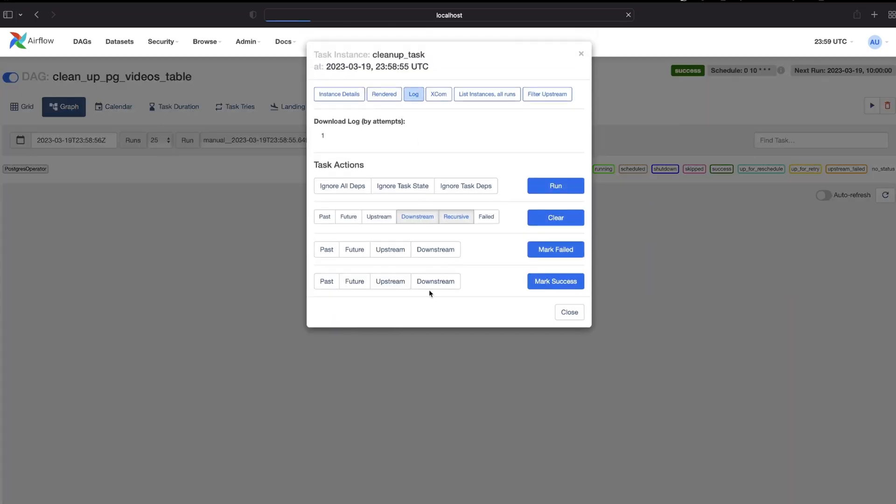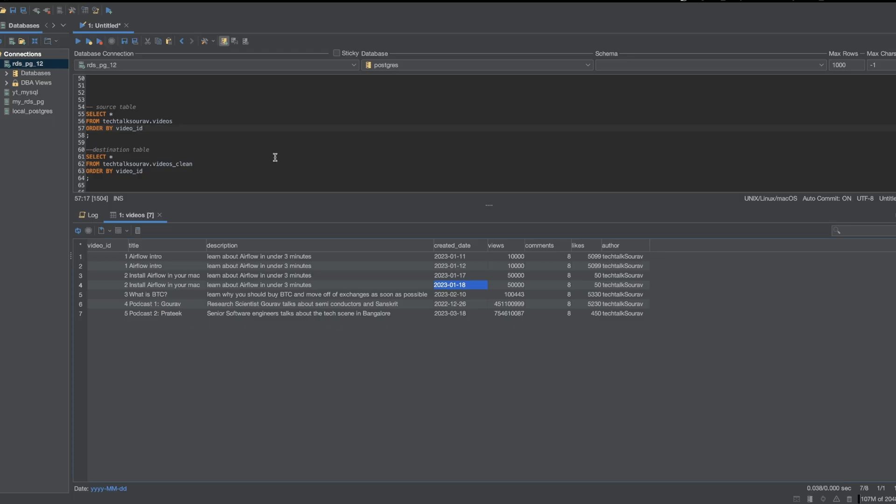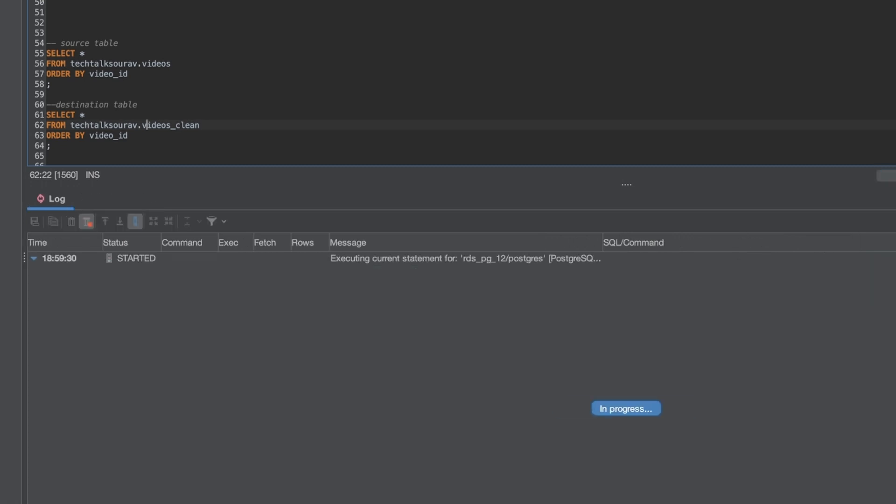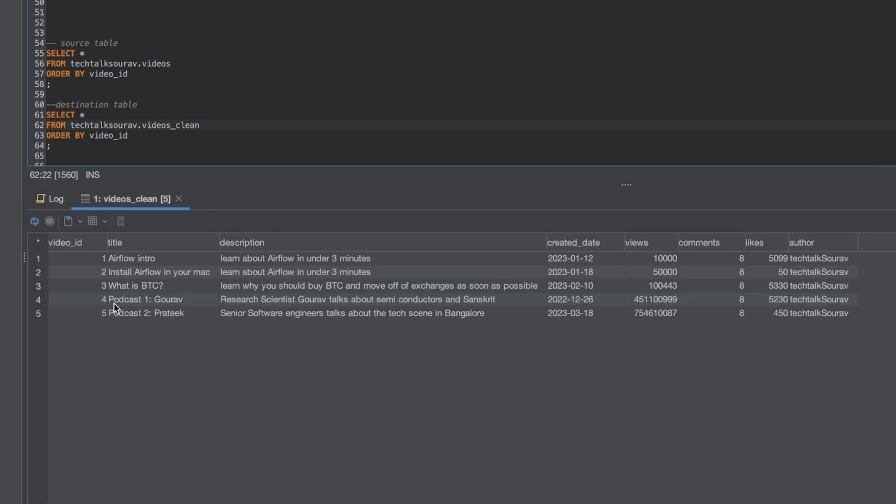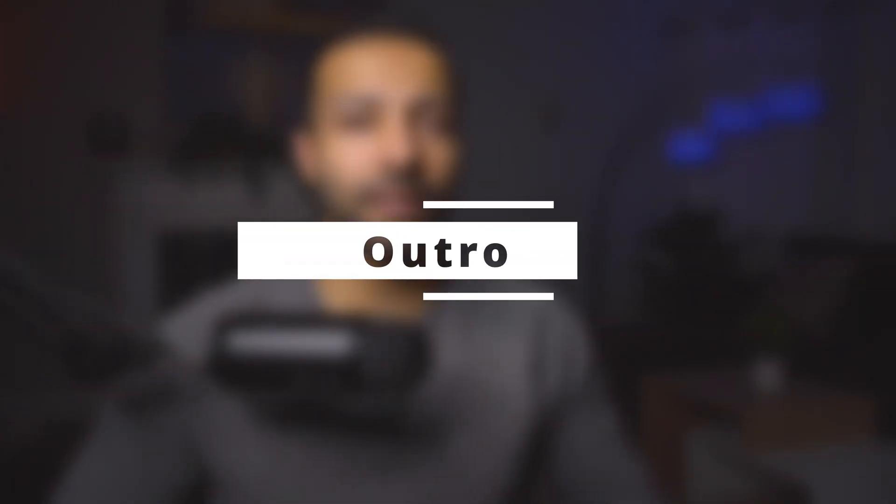Woohoo! Now it works and there you have it. It runs successfully. If we look at the logs to verify, awesome, rows affected: five. So again, go back to our SQL tool and try to query the destination table. Perfect, now there are five records. That's it, and that is how you install, run, and write a DAG in Airflow.